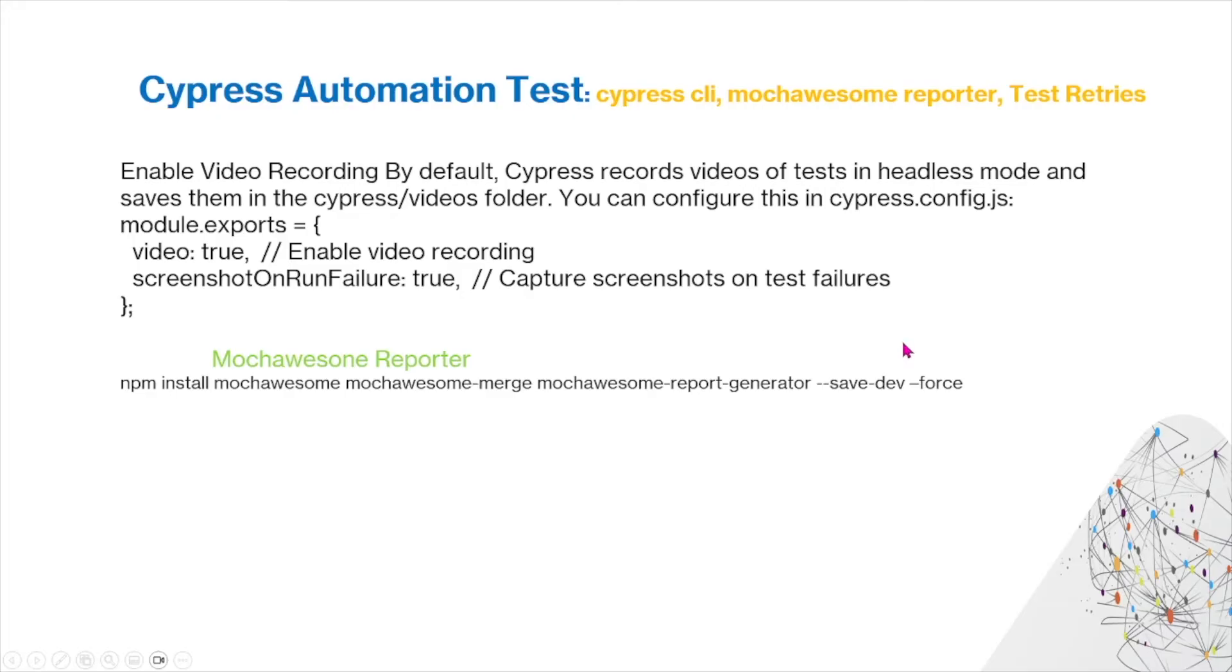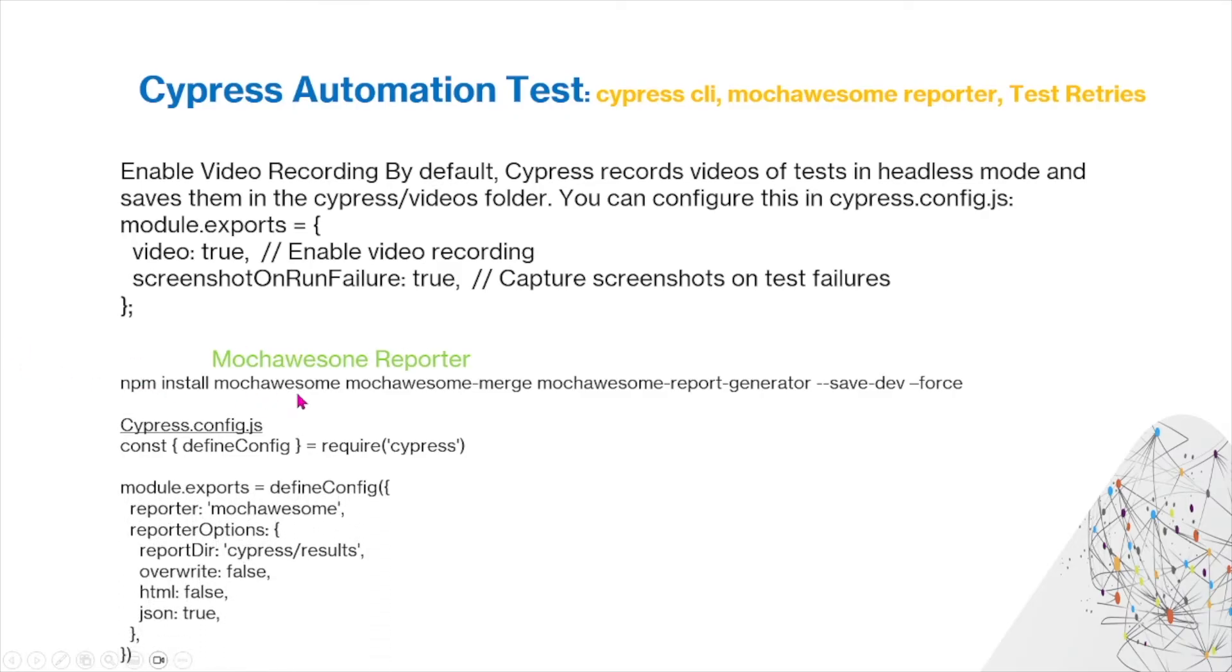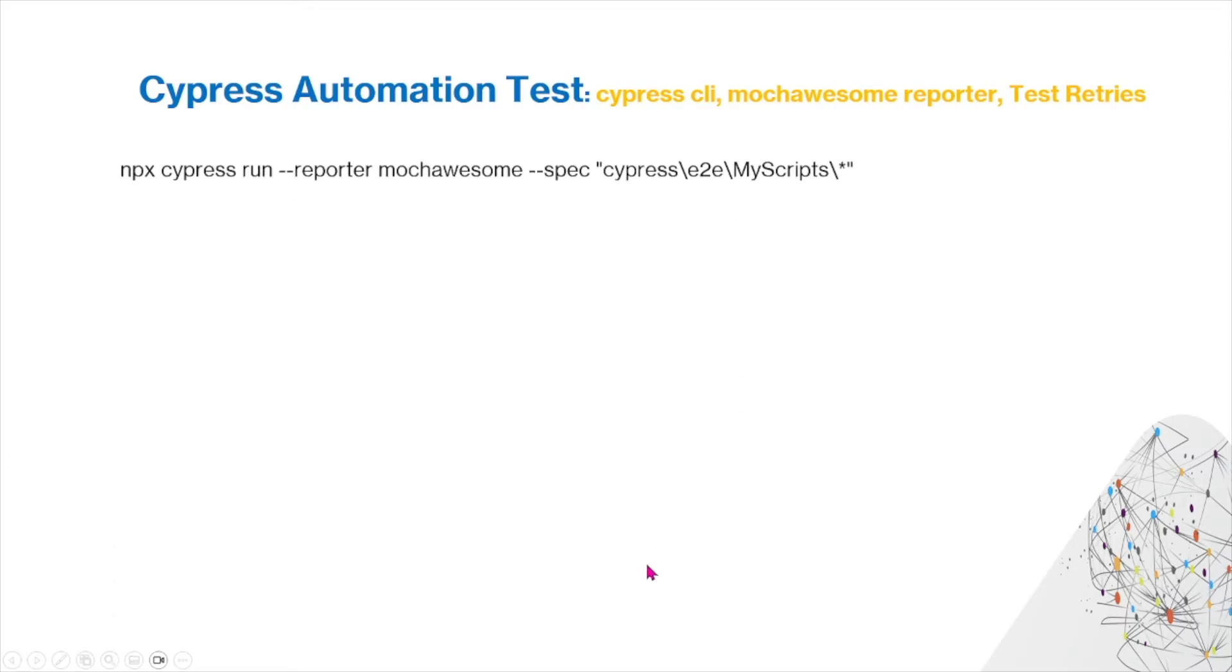There's also another thing called Mocha Awesome Reports. What this does is this basically creates a report based off of your headless runs. You would have to use a config file and you would use this command to install the package. Within your config file, you would have to set these following commands. To run it in command line, you would use this command right here.